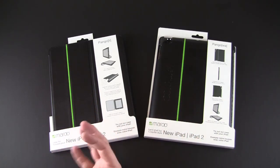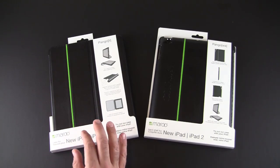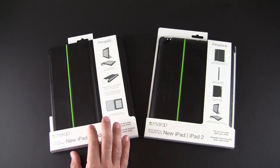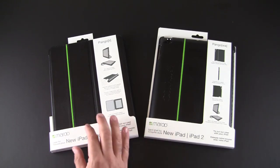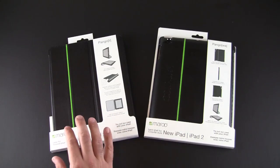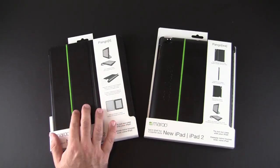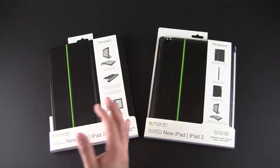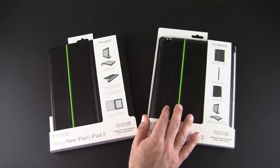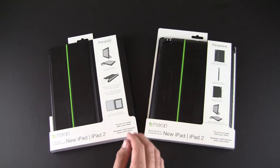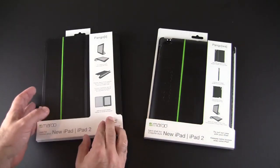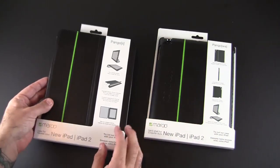These are two brand new products officially just launched today. One is a full body front and back case, the other protects only the back and works in conjunction with the Apple smart cover.